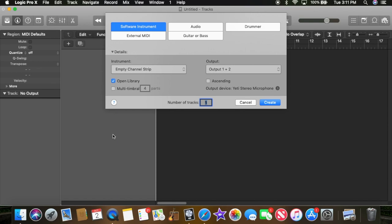Hey what's going on guys, it's JJ here and today I'm going to be showing you how to open up GarageBand files into Logic Pro X.